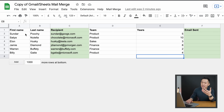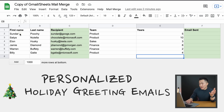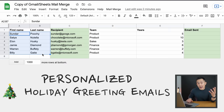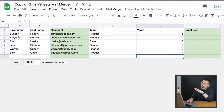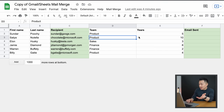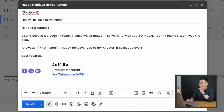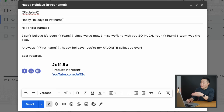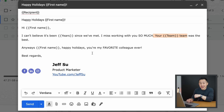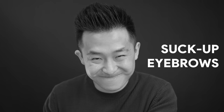This last example is for professional suck-ups — I've never done this, I've heard of people doing it, I'm including it for completeness, no judgment. This is where you send personalized holiday greeting emails to colleagues, managers, directors, and people who can give you a promotion and raise. You have their first name, last name, email, the team they're on, and the years you've known them. The email reads: 'Hi {{First Name}}, I can't believe it's been {{Years}} since we've met. I miss working with you so much. {{Team}} was the best. Anyway, happy holidays — you're my favorite colleague ever.'